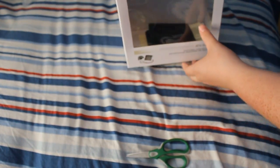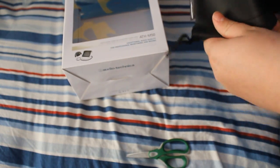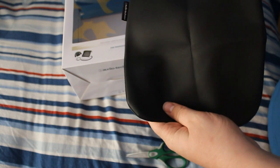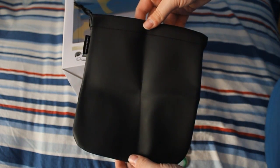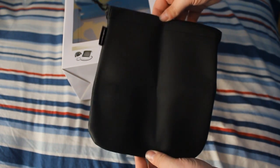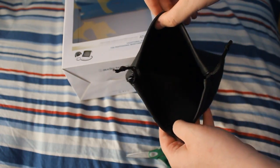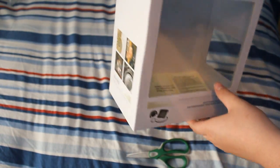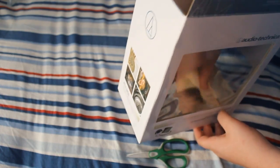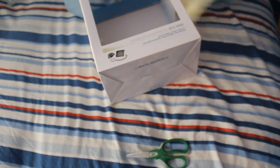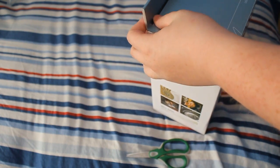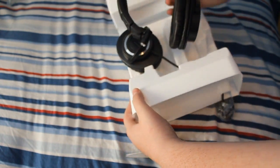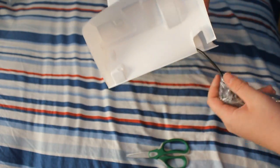And inside the box, it looks like we have the carrying pouch. I don't know why I said audio pouch. You can put those in there and take them with you wherever you go. We also got some warranty information and what seems to be a little manual type thing. Didn't really look at it, just left it in the box.